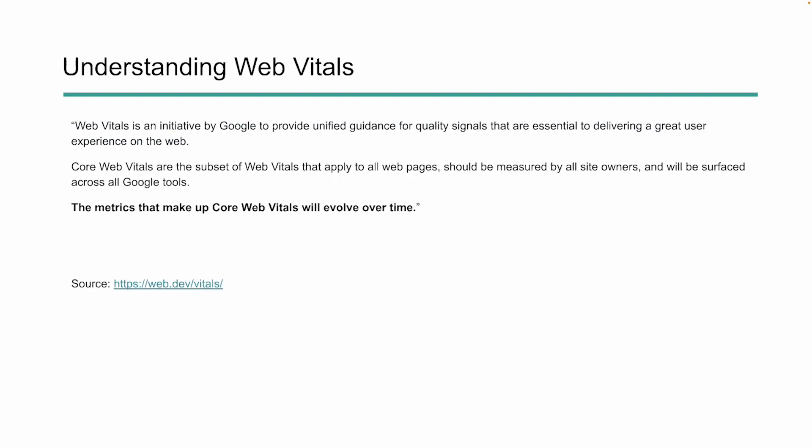So core web vitals, this is an initiative from Google to kind of unify the guidance around quality signals and what they believe is essential for delivering a good user experience. Core web vitals, Google says should be measured by all site owners, and they're going to start surfacing across Google tools. And you may have seen them already in your search console. One thing they also note when they talk about core web vitals is that this will probably change over time and things will evolve. And we've already seen some evolution of core web vitals.